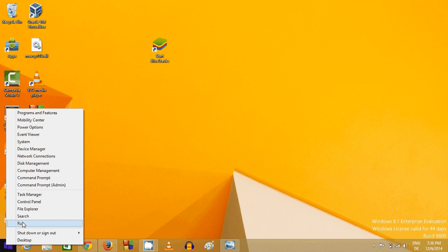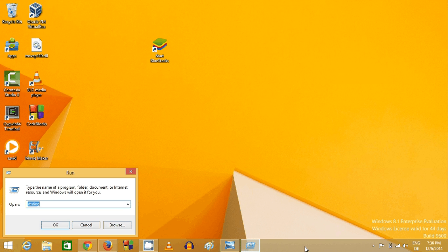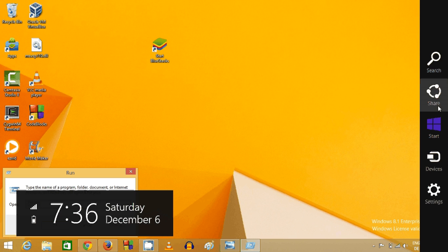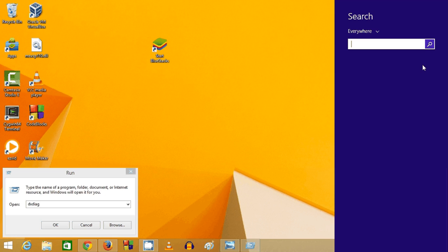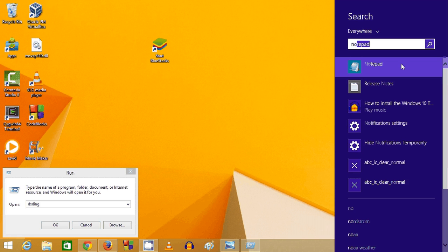And search for DXDIAG, okay? So search for DXDIAG. I will just paste this on a bigger notepad so that you can see.